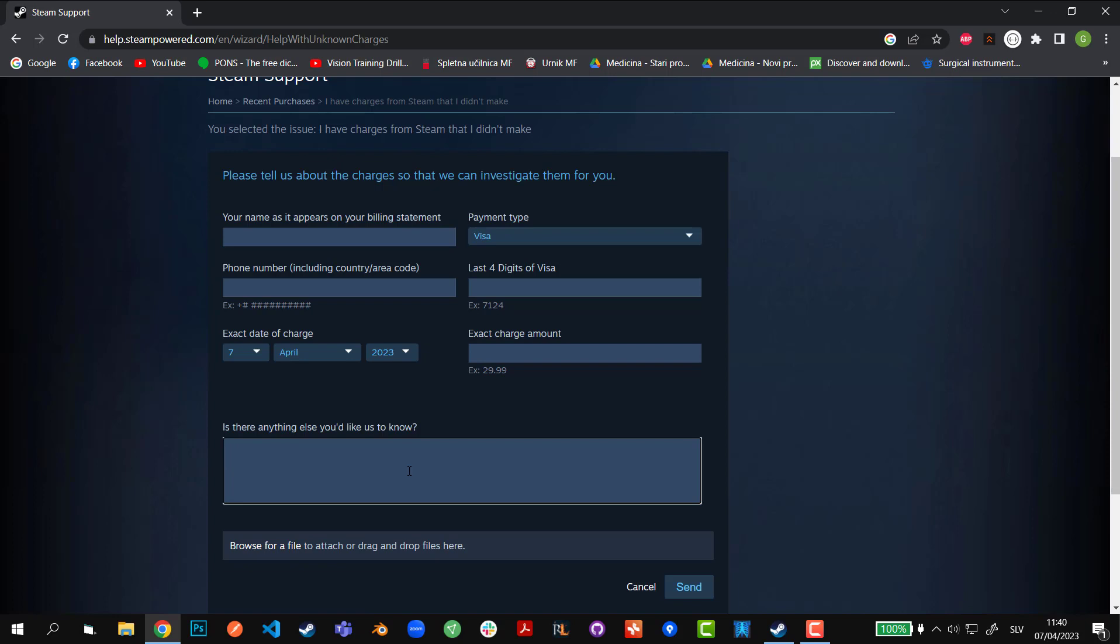Just resubmit your application over and over again and pray that you're going to get a reviewer that's going to accept your refund eventually. So with that being said, I hope you guys found this video useful. If you did, make sure to like and subscribe, and I'll see you in the next video.